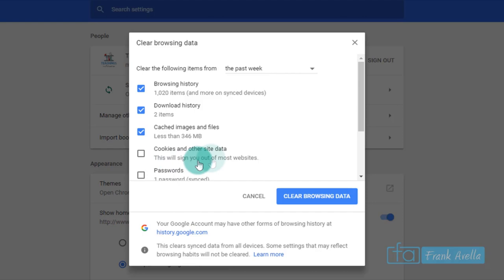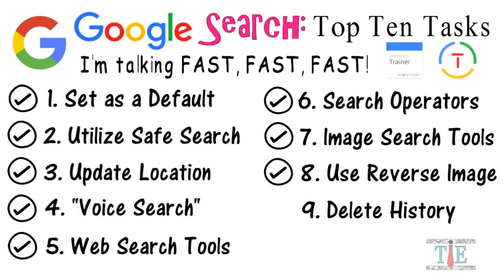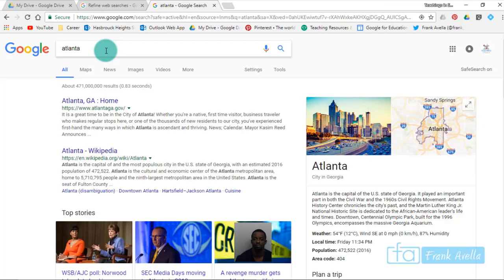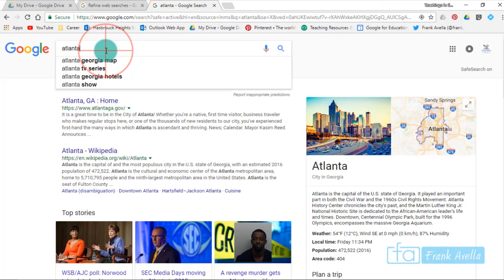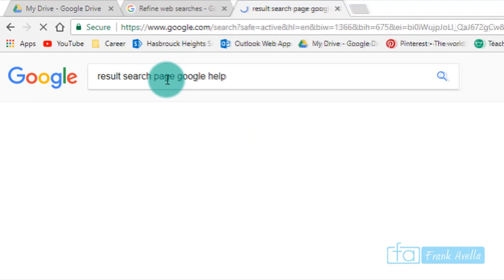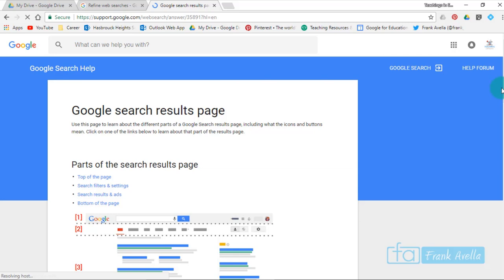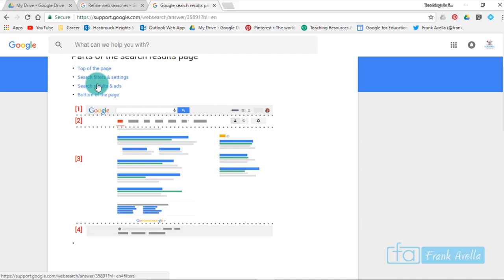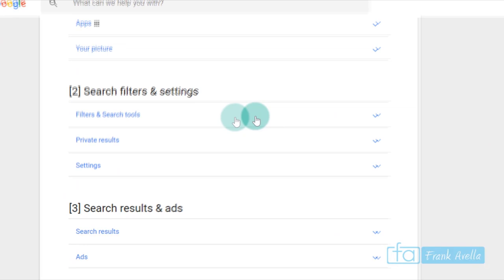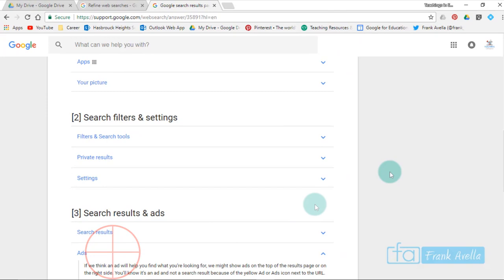Number ten: view results page. Lastly, we want to review our search results page because you can get a lot of information from that results search page. Google Help. If you take a look here, it gives you kind of a breakdown of whenever you search something, what you know about it at the top, middle, and bottom of the page. For example, at the top of the page: your microphone icon, the apps, your picture, search filters are below, search results and ads.